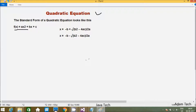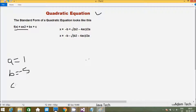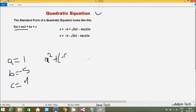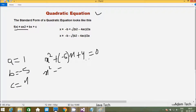Here we have to enter a, b, c values. I am going to enter a value as 1, b value as minus 5, and c value as 4. So the equation becomes x² minus 5x plus 4 equals 0. This is one quadratic equation.